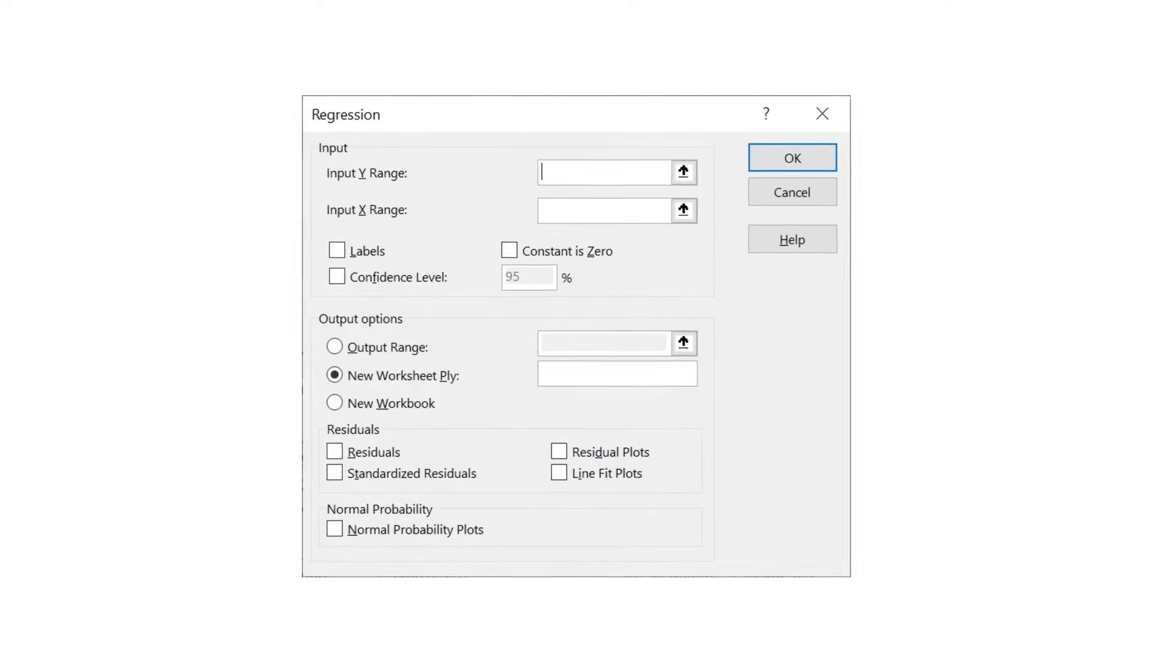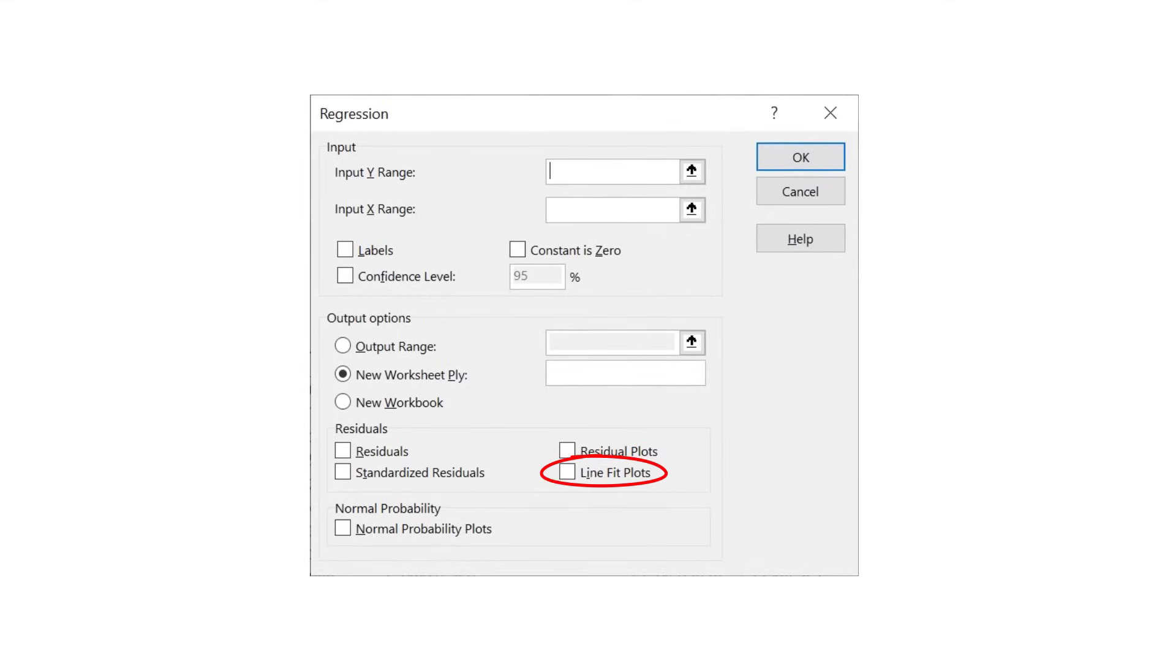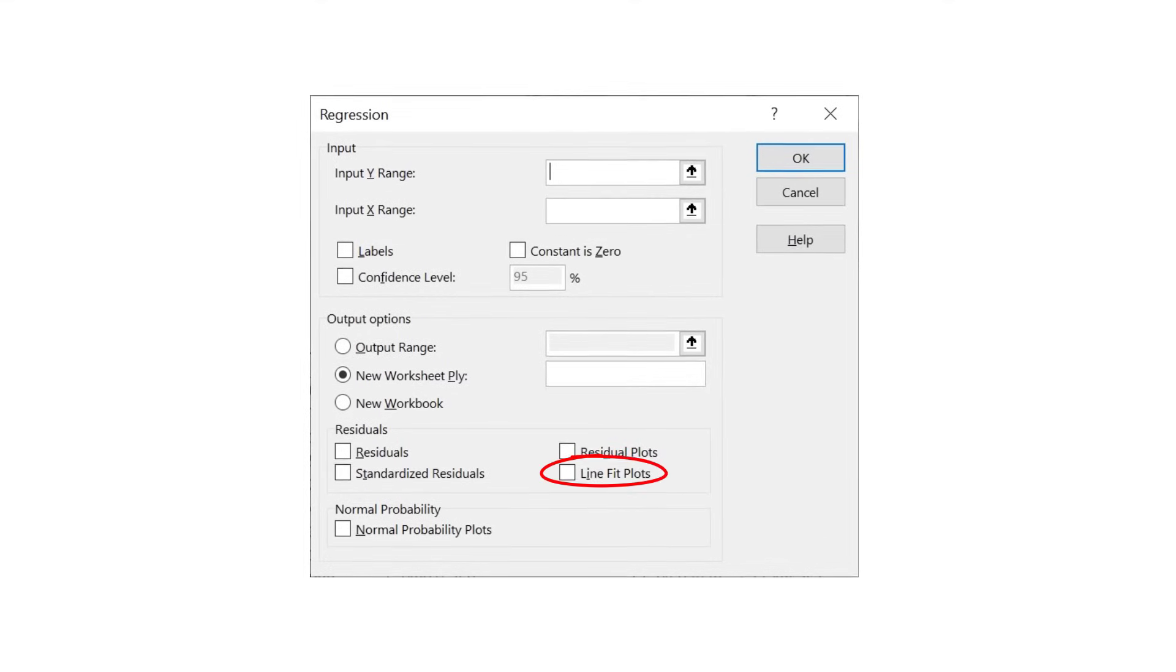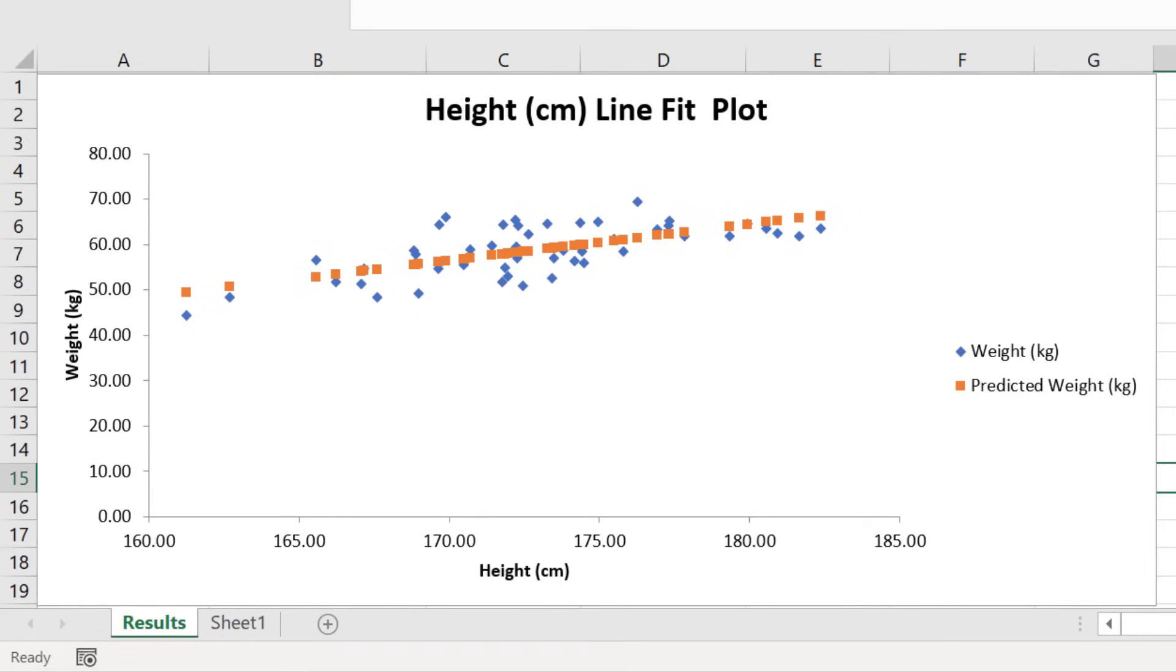Moving on, if you selected to have the line fit plots option, you will also see a scatter plot containing your data of interest. In my case, I have height measures on the x-axis and the weight measures on the y-axis.